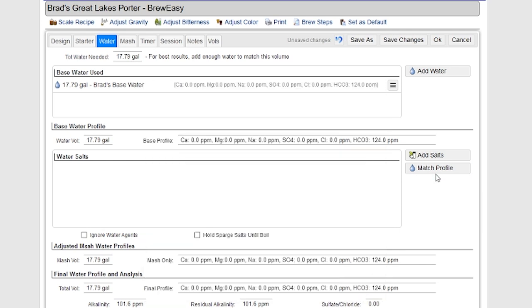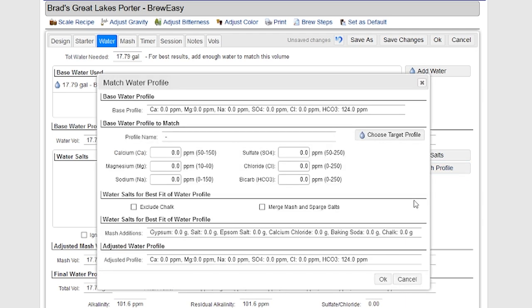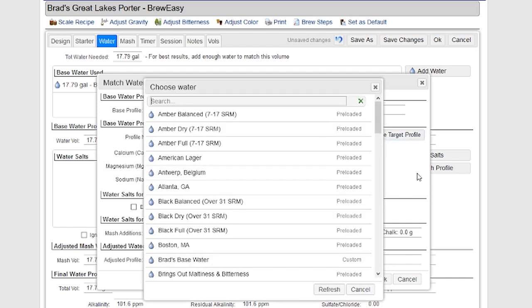Or much easier is to use a match profile tool. And the match profile tool, what it does is it allows me to choose a target water profile. And then it does a least squares fit against that, starting in with my base profile.